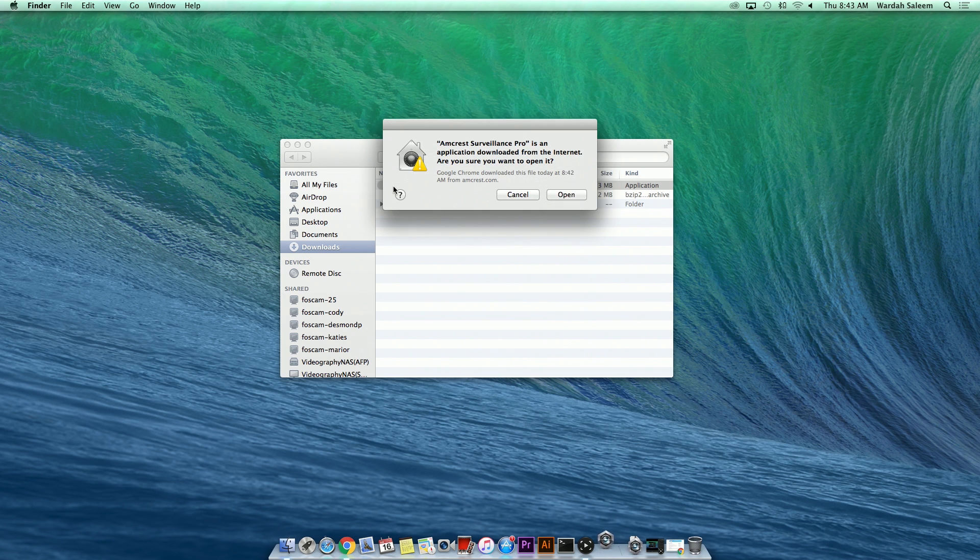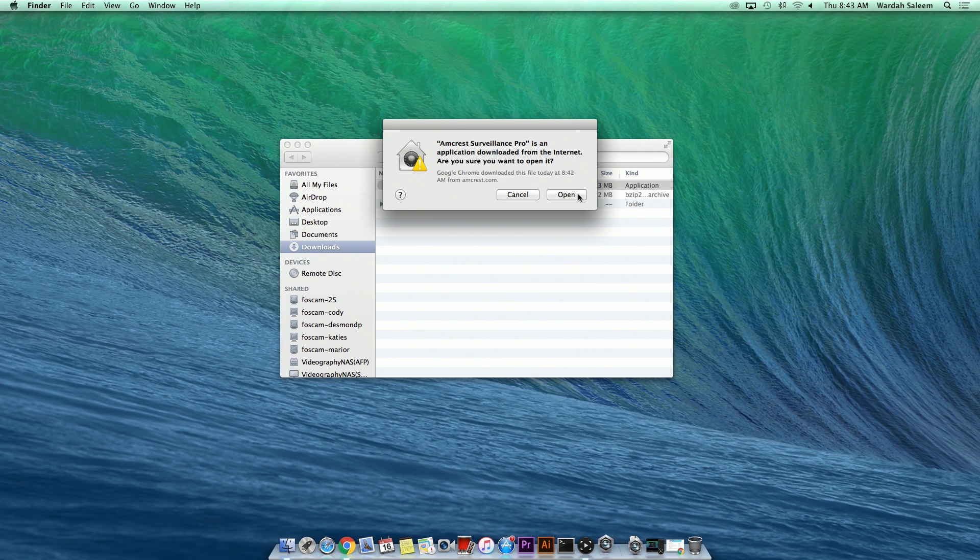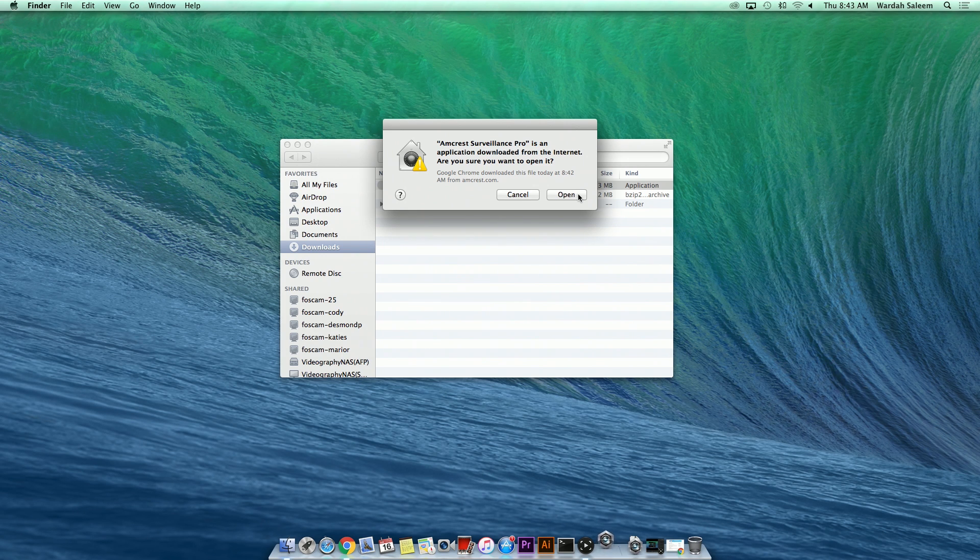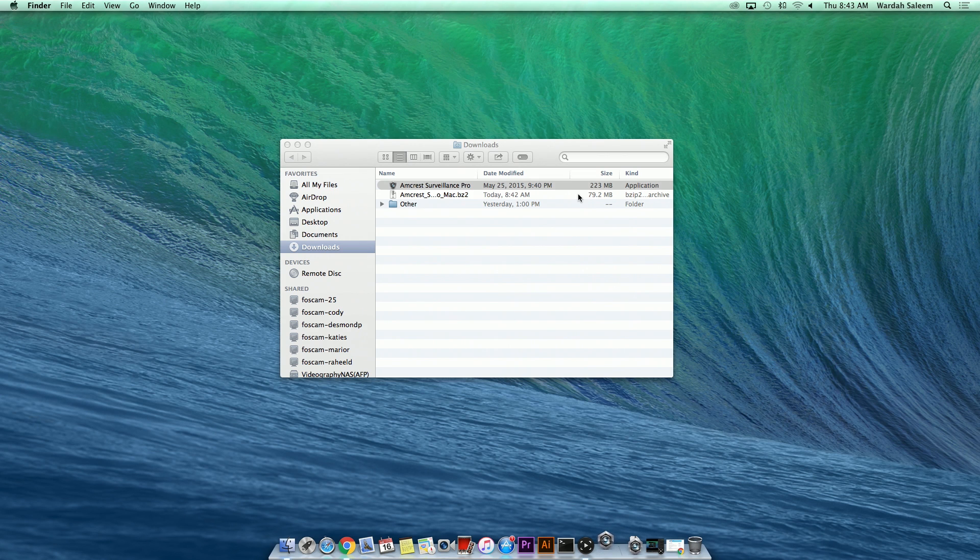Another warning sign may appear with the following message. Amcrest Surveillance Pro is an application downloaded from the Internet. Are you sure you want to open it? Click the Open button.